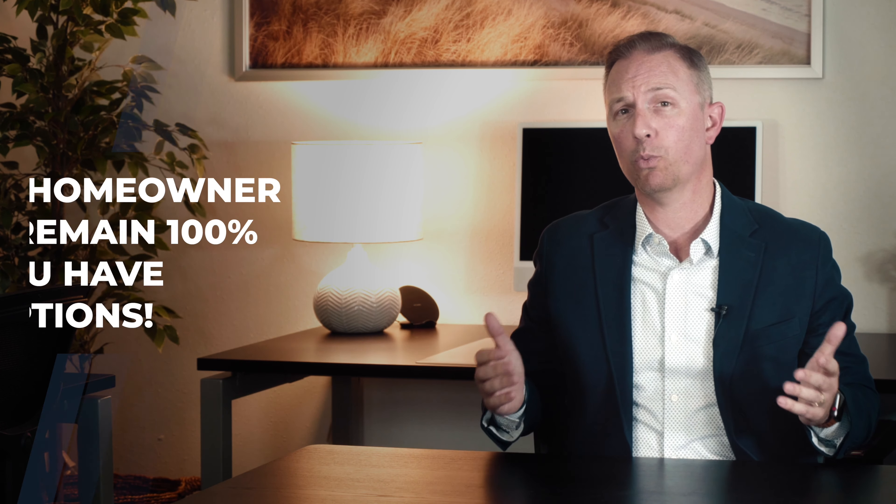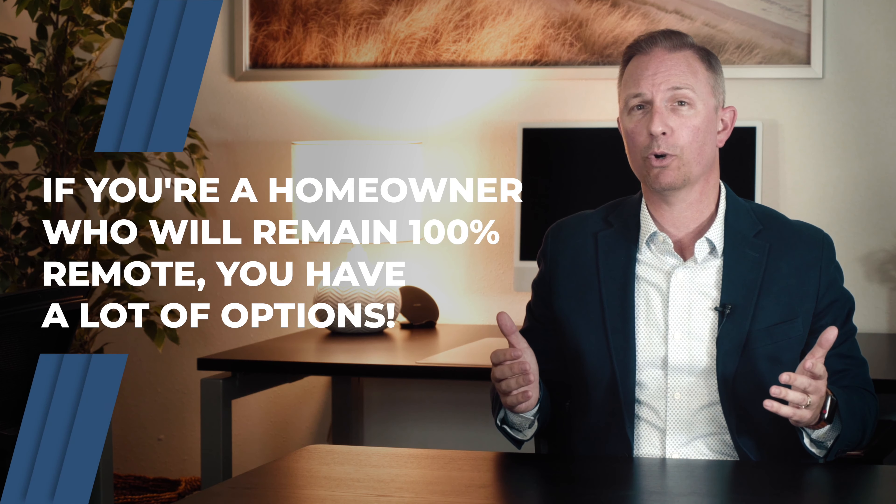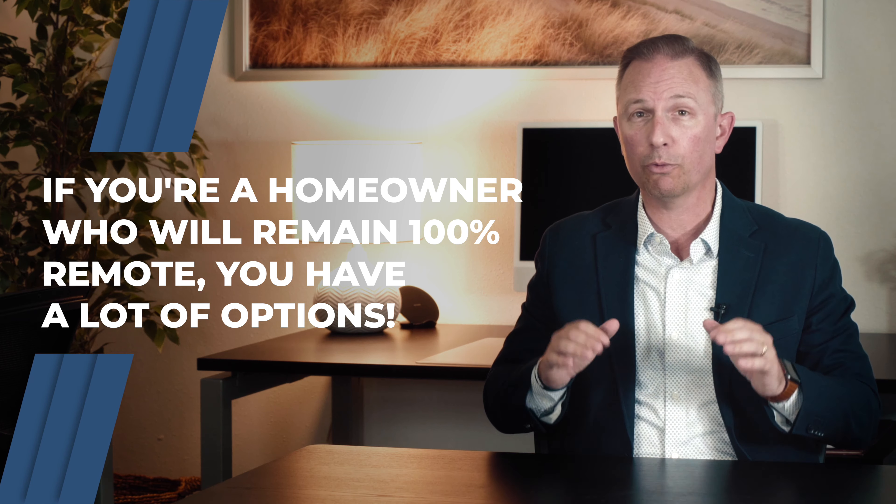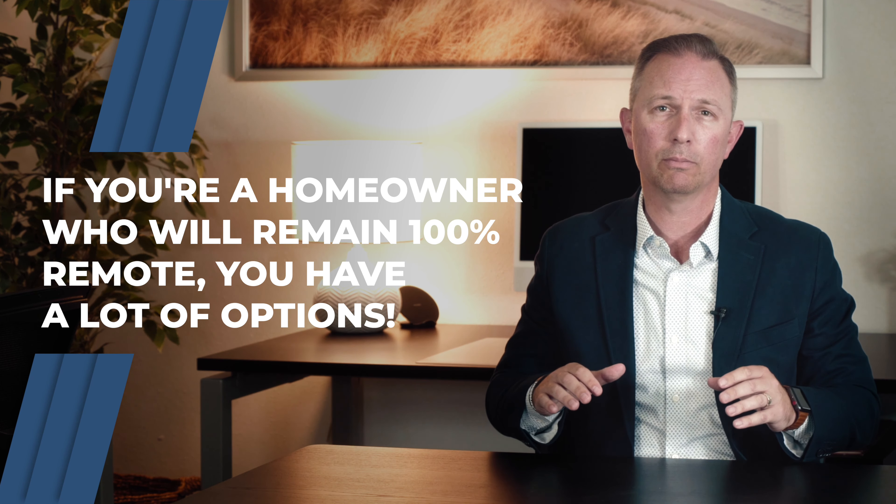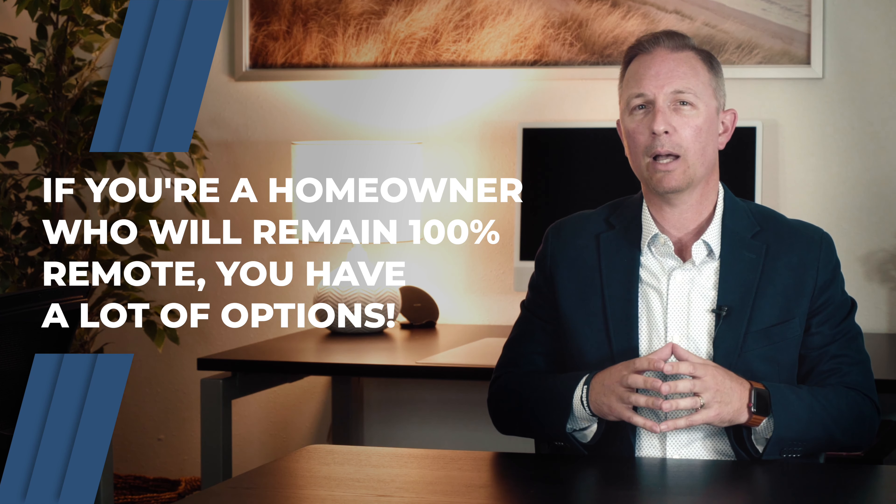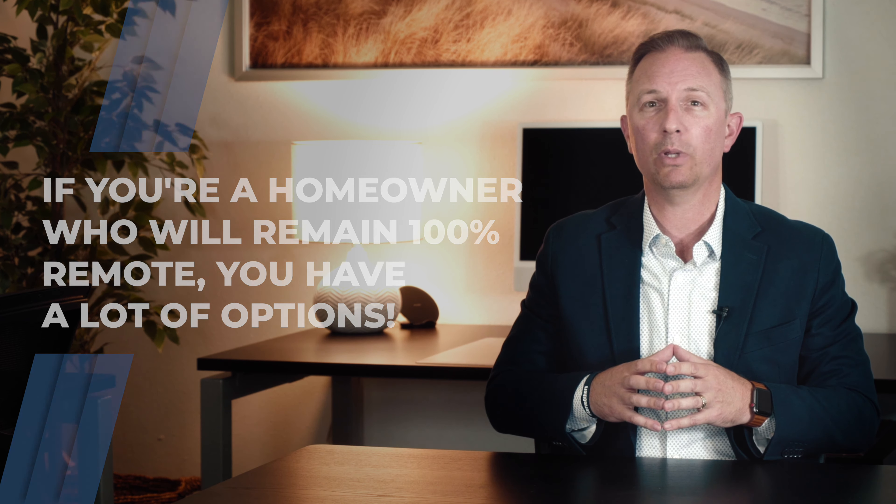Since you don't have to be tied to a specific area for your work anymore, you have more options and flexibility on where you can live. If you're one of the nearly 23% of workers who will remain 100% remote, you have the option to move to a lower cost area or a location of your dreams.